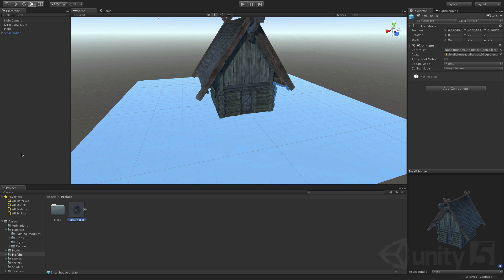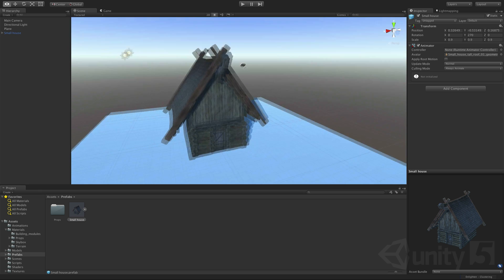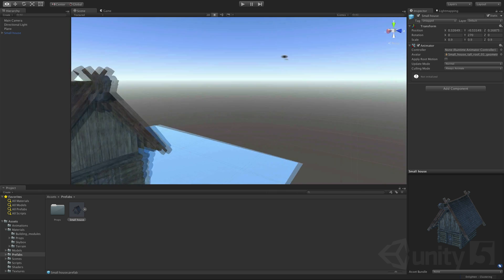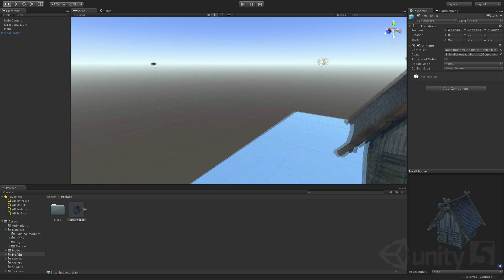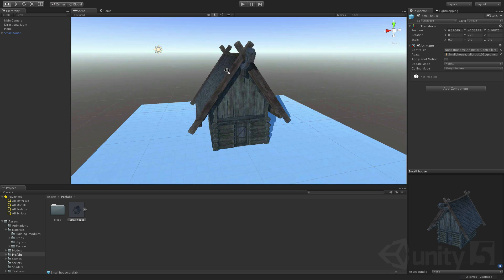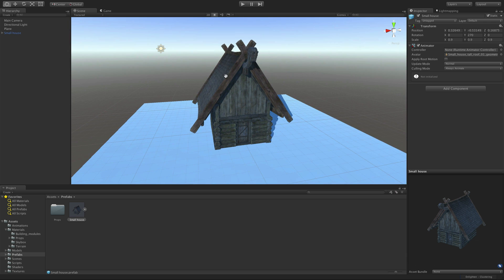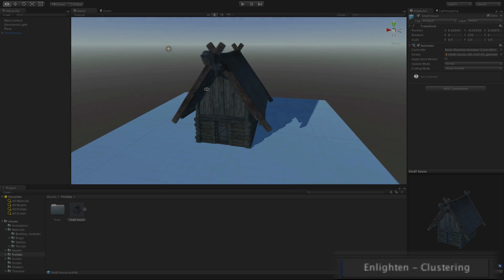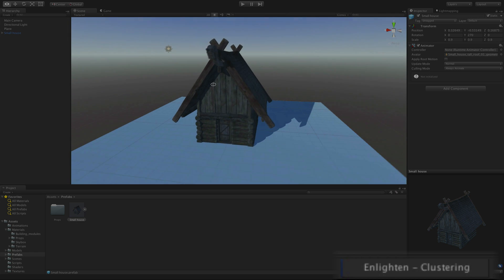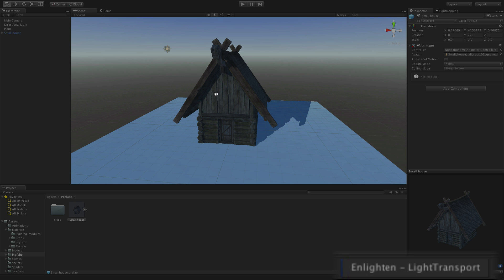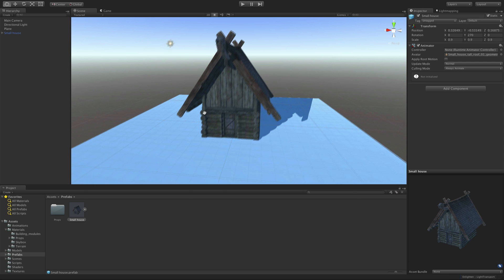You'll notice that by default new scenes have a procedural sky providing ambient light which along with the directional light illuminates our scene. Also note that as soon as we add our static model Unity begins pre-computing our lighting in the background. You'll see this in the progress bar in the lower right of the screen.